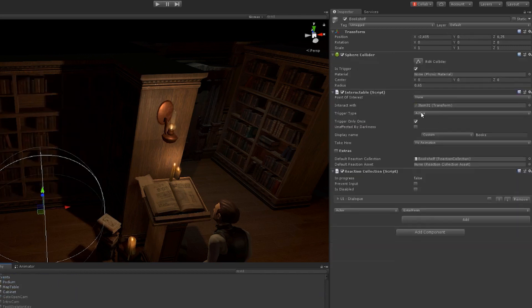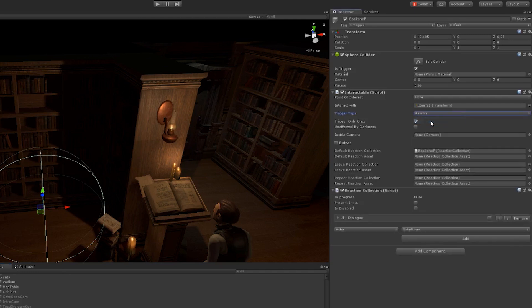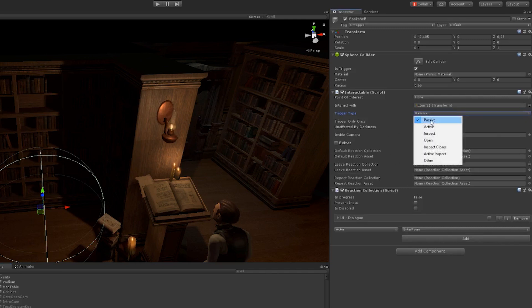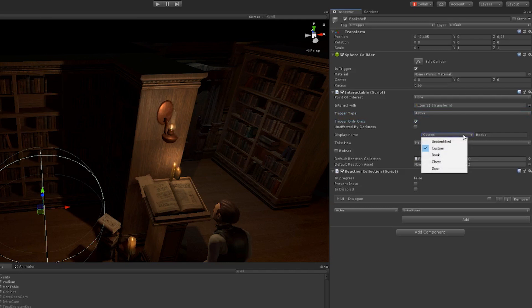We have the trigger type, which is active at the moment, which means you can activate it yourself, or passive, where you activate it by leaving or entering it. Then underneath that, you have trigger only once or if you want to trigger it more than once.